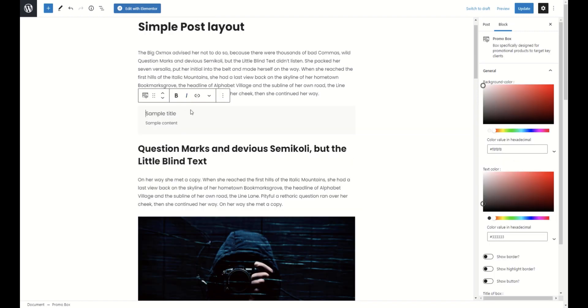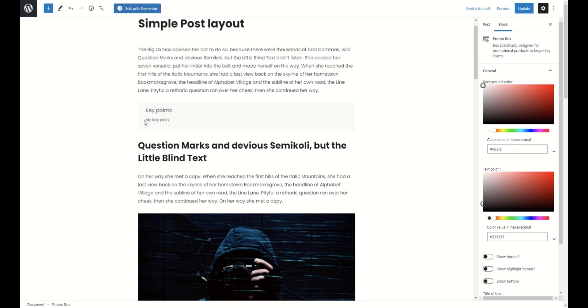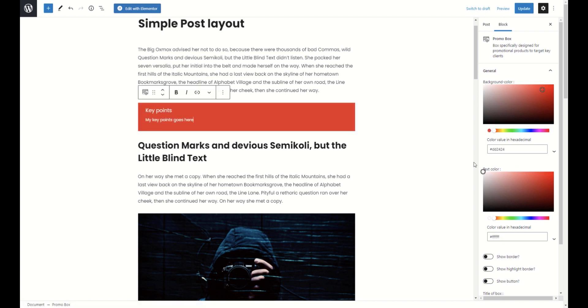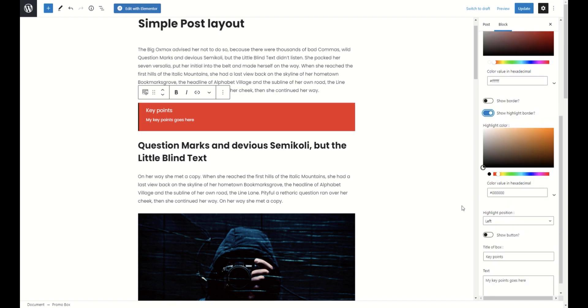Also, there are special promo box modules which can be more customizable as regular boxes. You can change background color, text color, add borders, add highlight borders and a button.